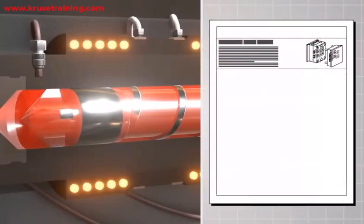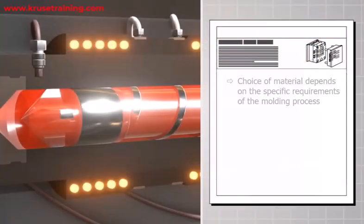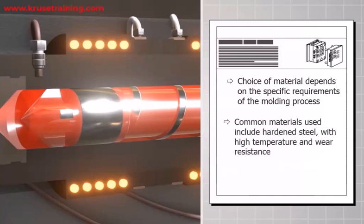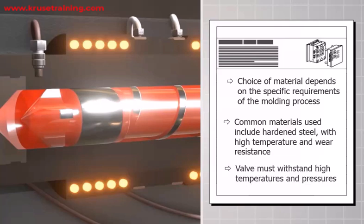The choice of material for the valve depends on the specific requirements of the molding process. Common materials used include hardened steel with high temperature and wear resistance. The material selection ensures that the valve can withstand the high temperatures and pressures involved in the plastic injection process.